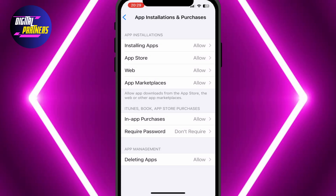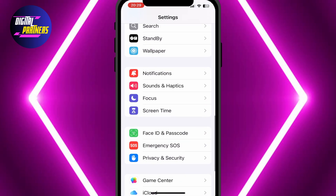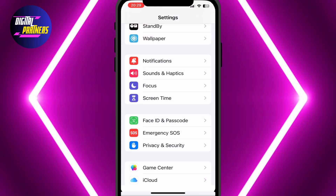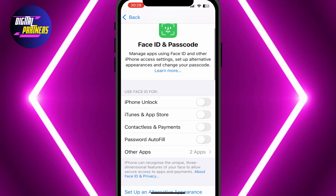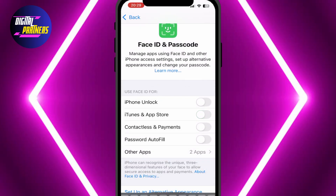Once that's done, go back to the main Settings page and scroll down to Face ID and Passcode. Enter your passcode to access this section. Now scroll down and look for iTunes and App Store and toggle it off.